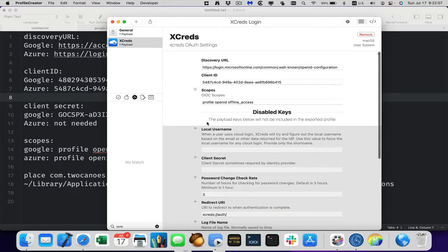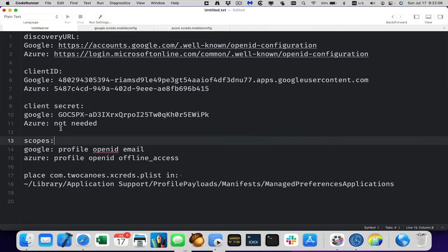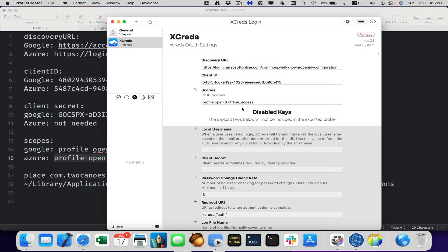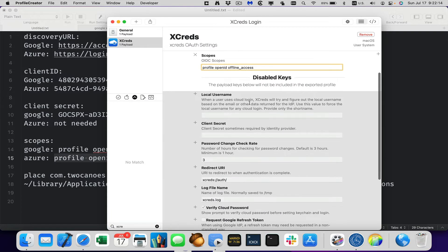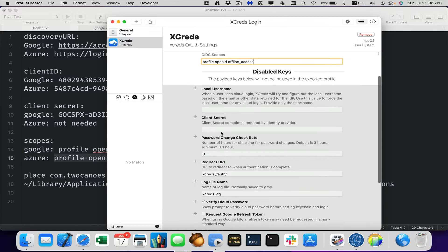The scopes we do need. And for Azure, here's the scopes. Profile, open ID, and offline access. You can see those are filled in by default. So we just needed modifications, but we don't need to do that for this one.